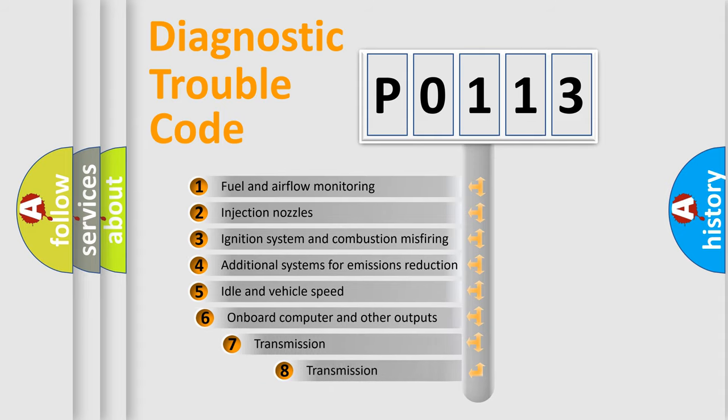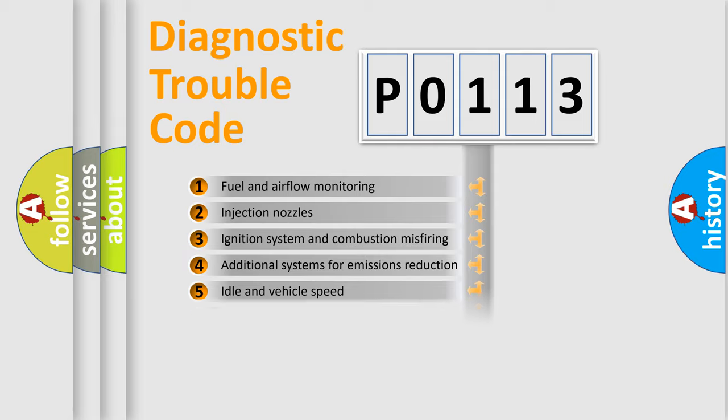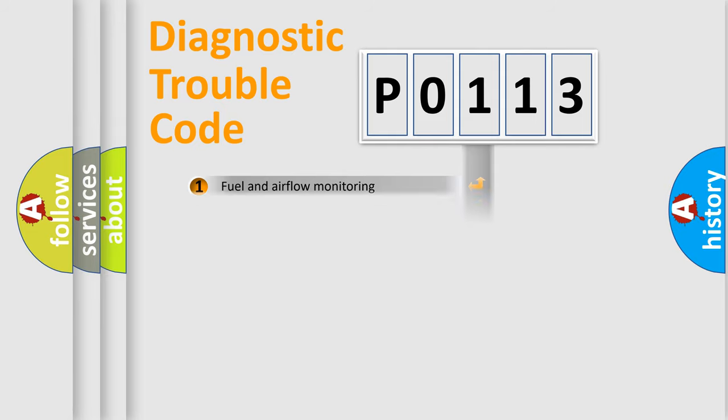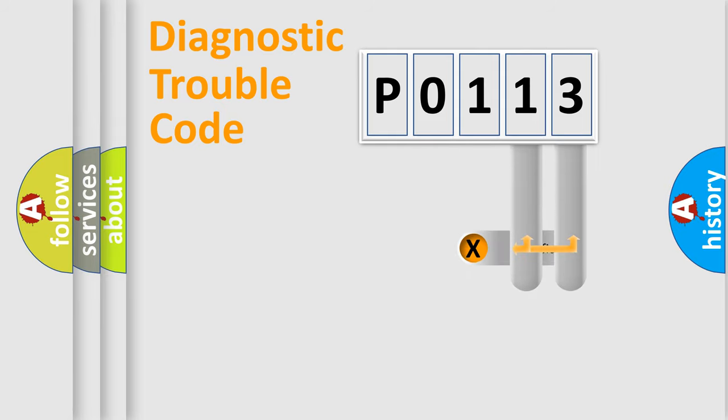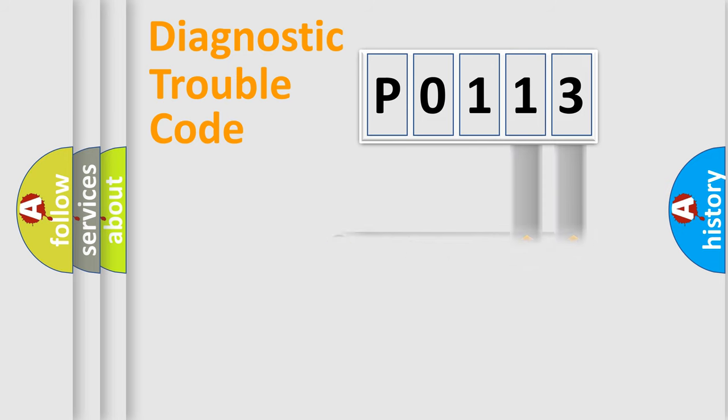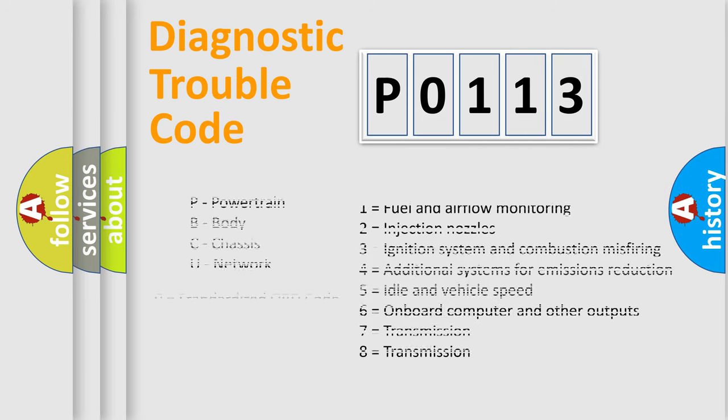The third character specifies a subset of errors. The distribution shown is valid only for the standardized DTC code. Only the last two characters define the specific fault of the group. Let's not forget that such a division is valid only if the second character code is expressed by the number 0.